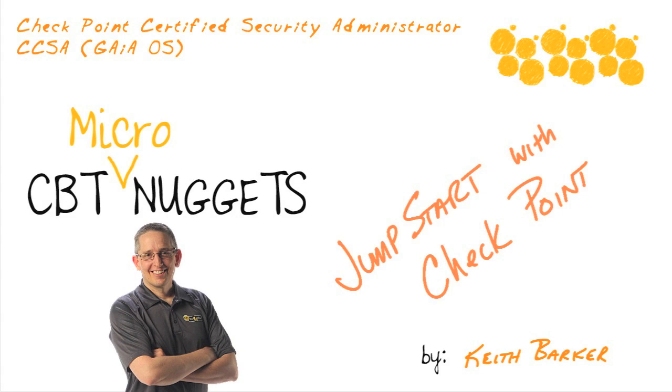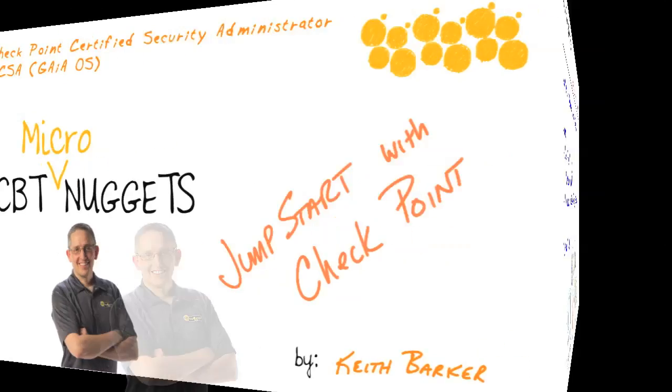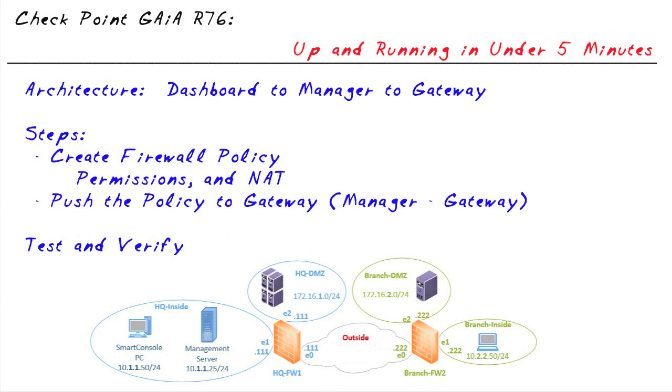This is your jumpstart into Checkpoint. Let's begin. So here's the play-by-play into Checkpoint architecture.